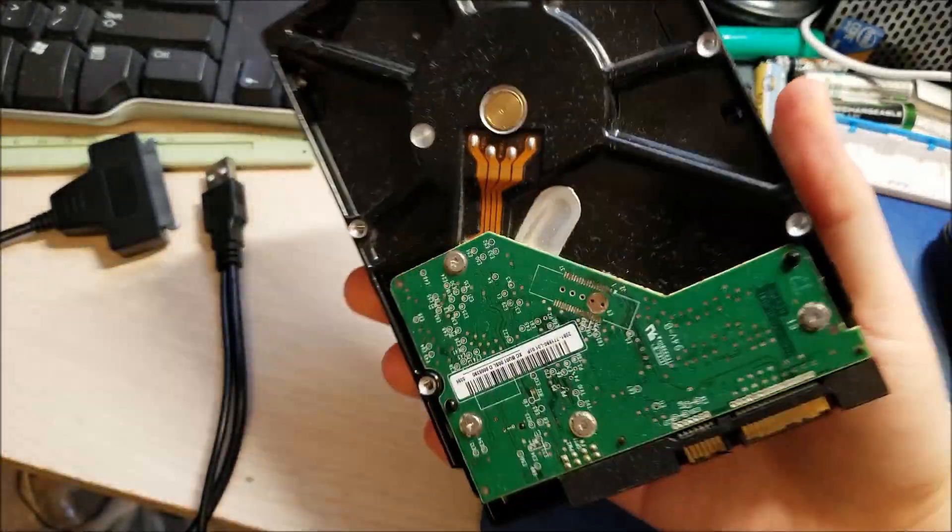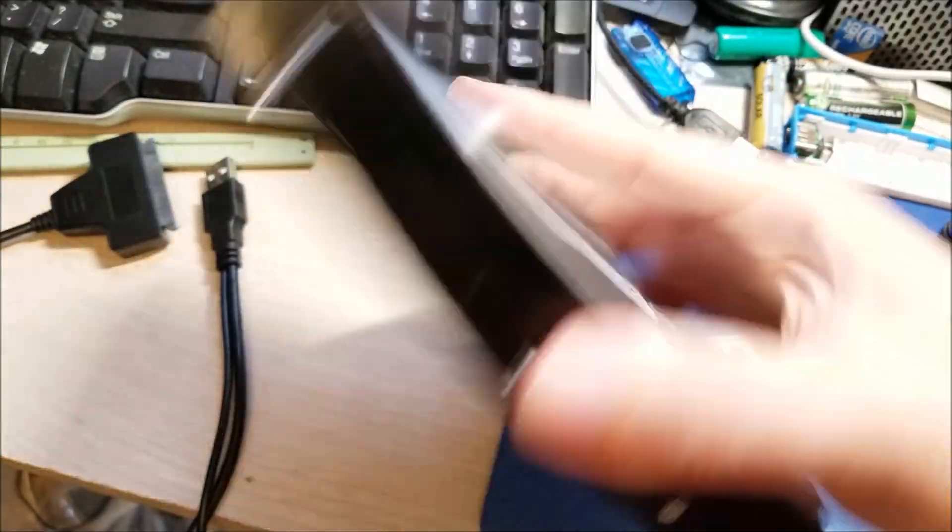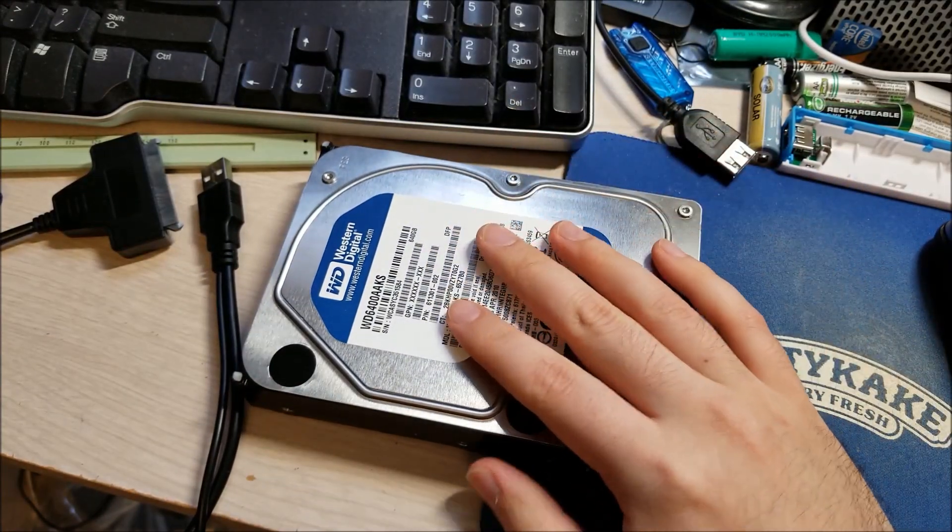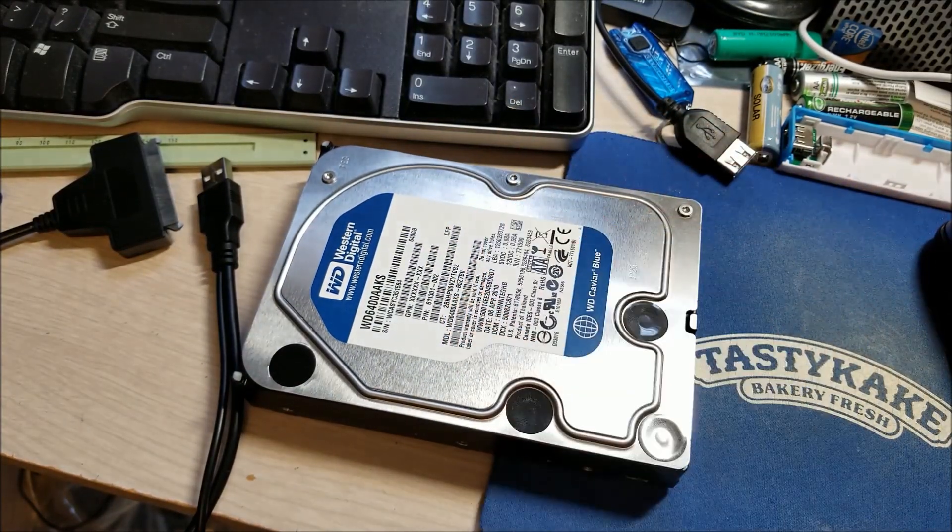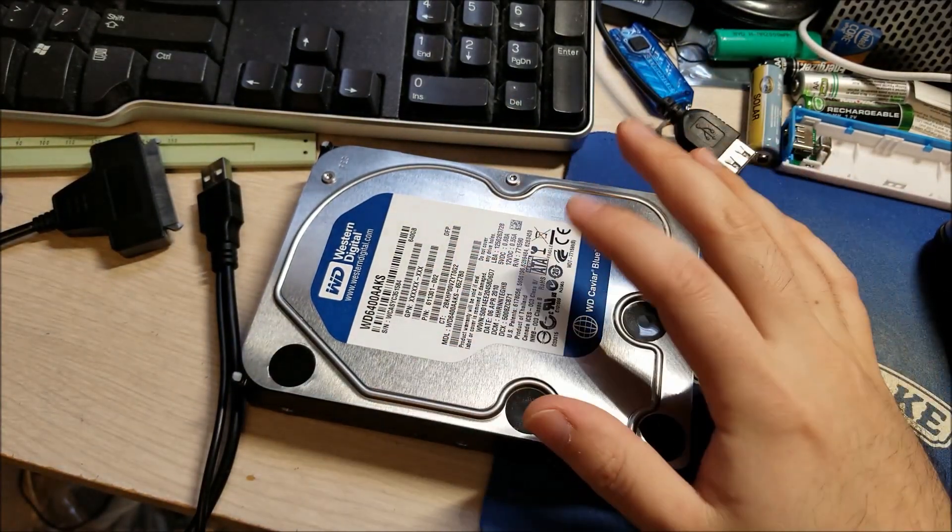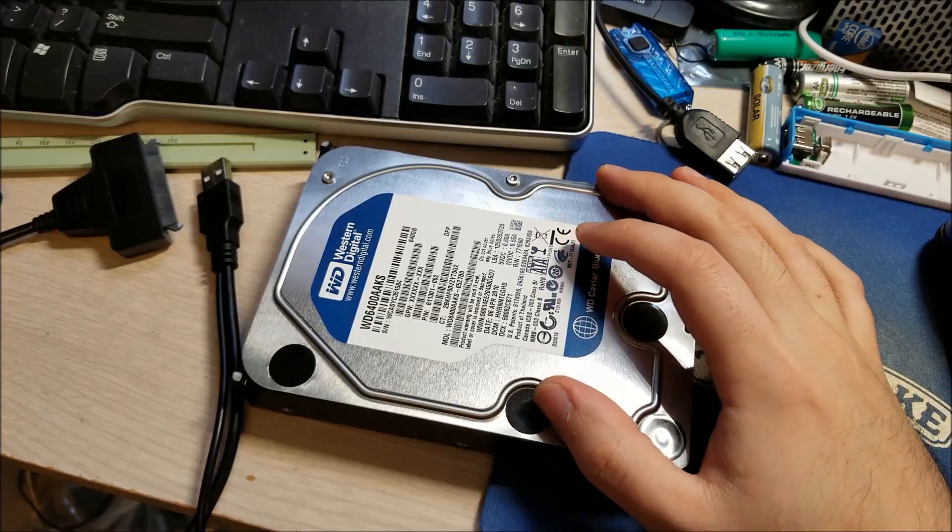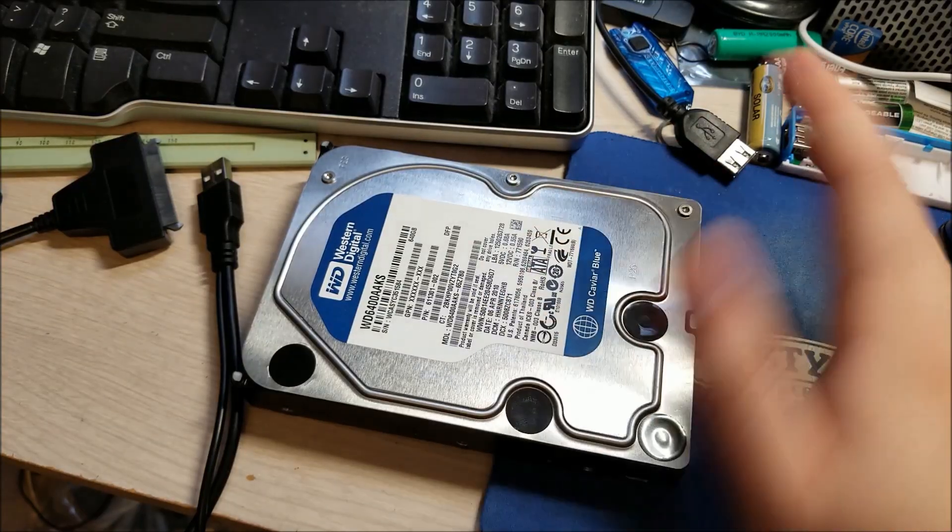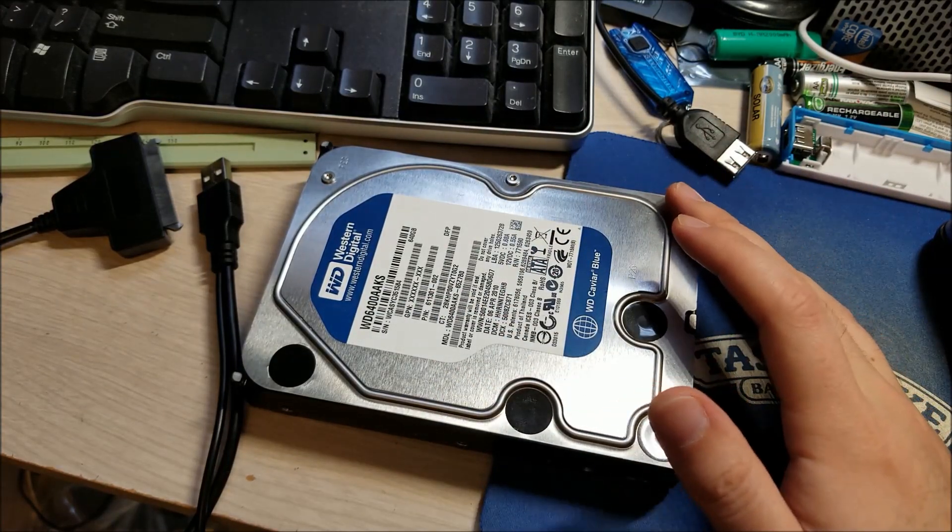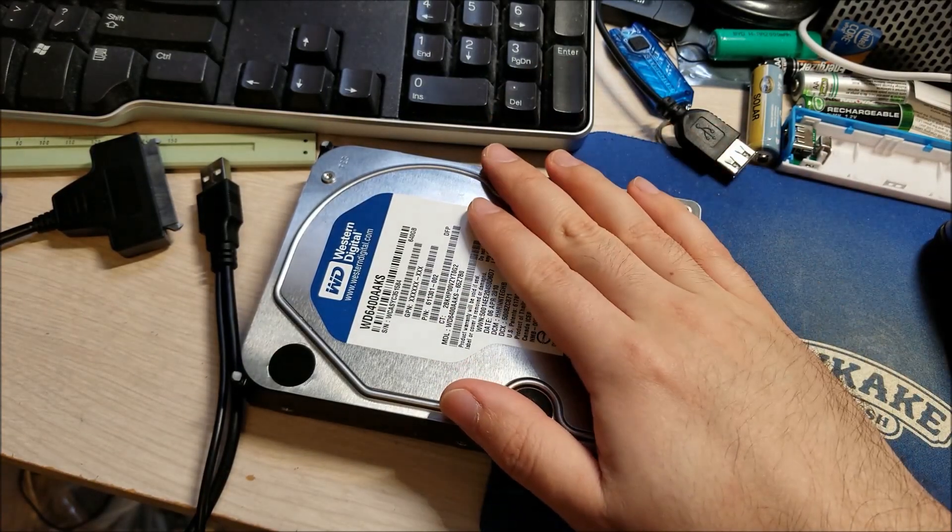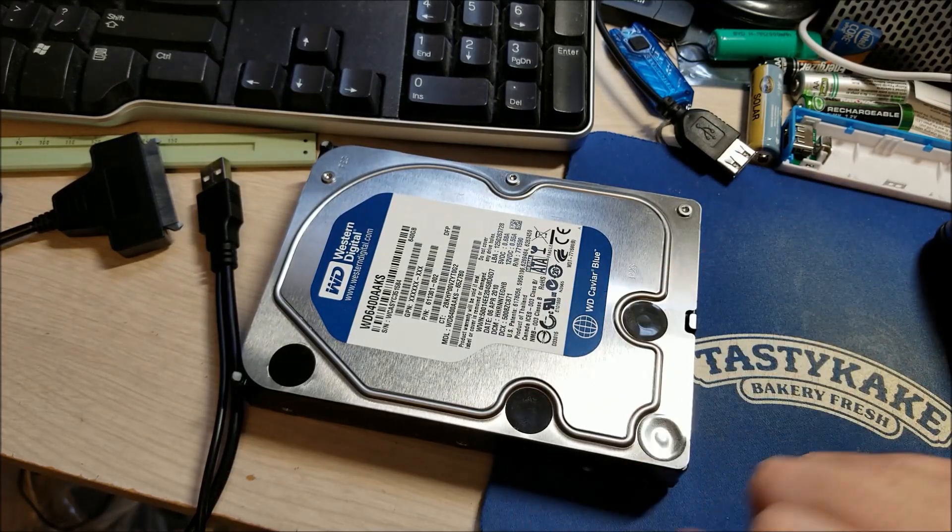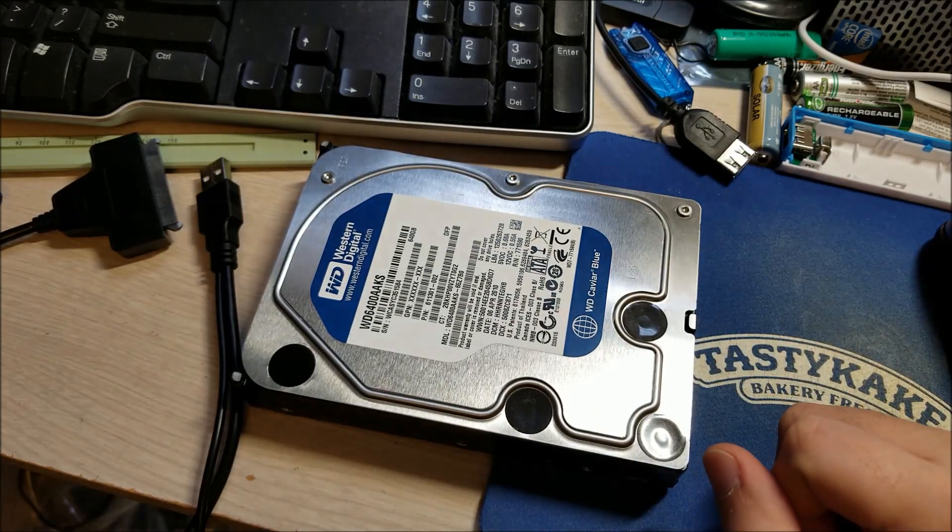The problem is it's a 3.5 inch and I haven't used this at all so I have no idea what's on there. But I'm going to wipe it and then move some stuff off of some 2.5 inch drives onto here so I can use the 2.5 inch drives with the PS3.